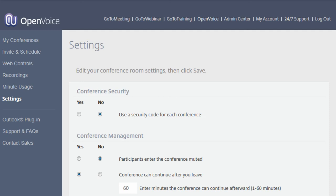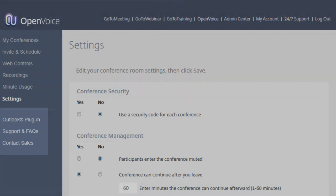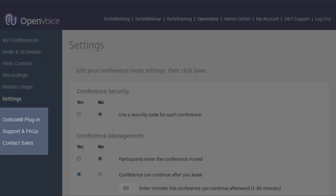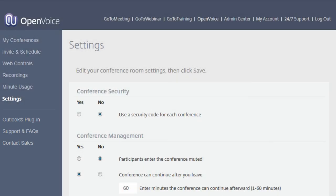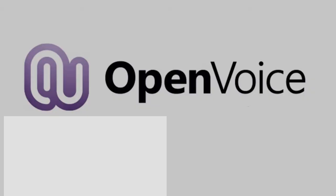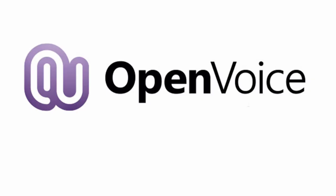Below your main organizer options, you will also see links to the Outlook plug-in, support and FAQs, and the option to contact our sales team if needed. Thank you for viewing this organizer quick start for OpenVoice.